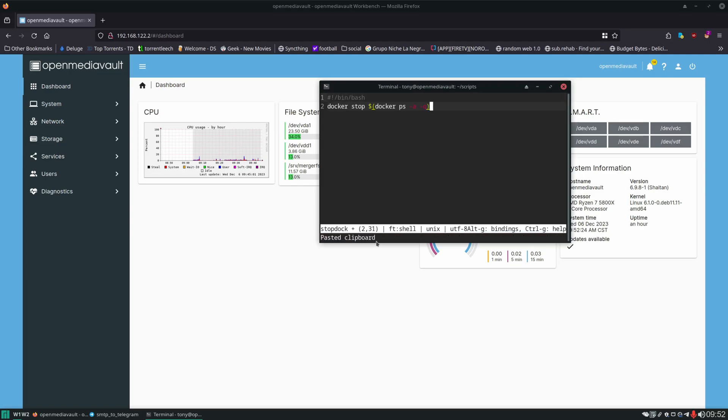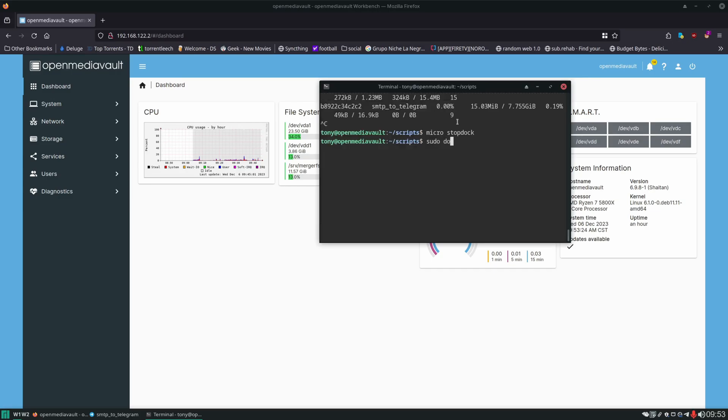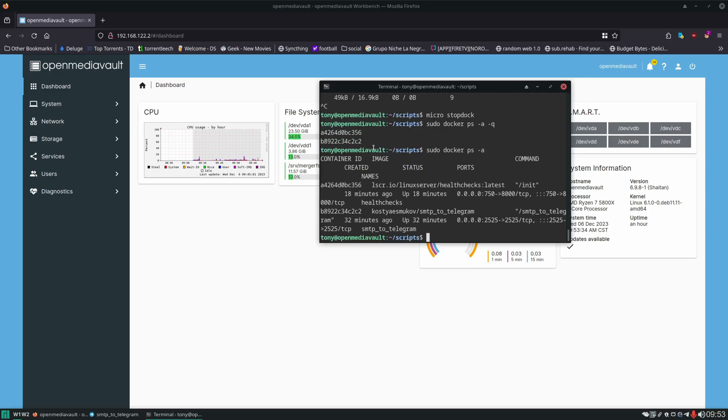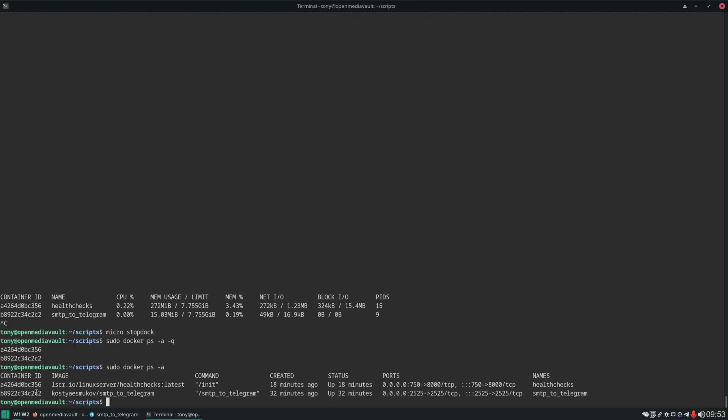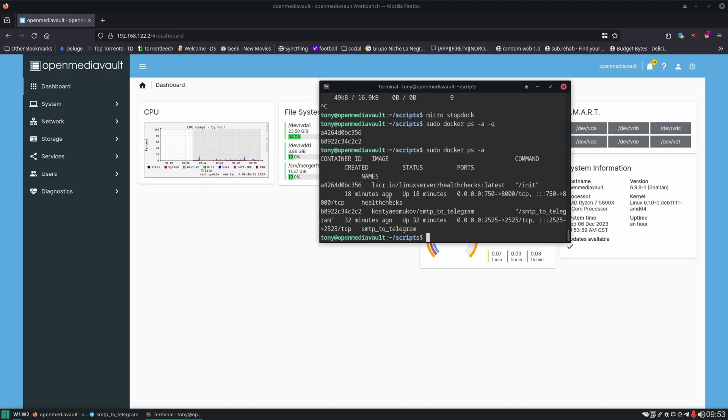And then we'll paste in this command docker stop dollar sign parenthesis docker ps -a -q parenthesis. What this does is it lists out every single Docker container's container ID. Docker ps lists your containers, docker ps -a lists all the containers even the stopped ones, and -q gives you container IDs. Without the -q it'll give us more columns.